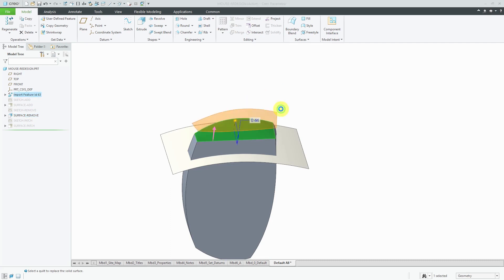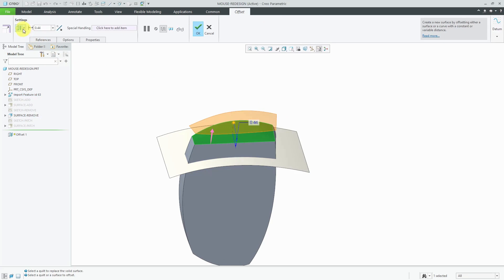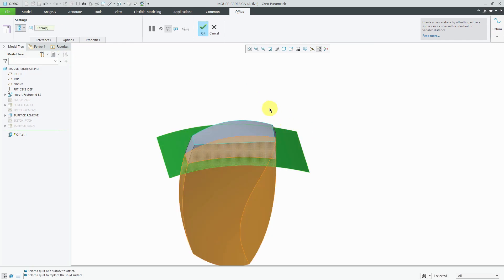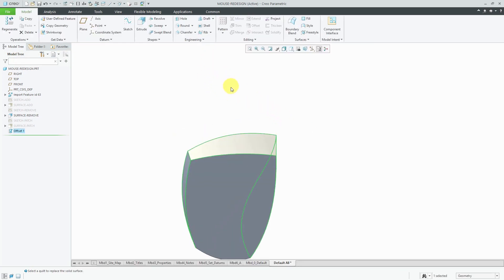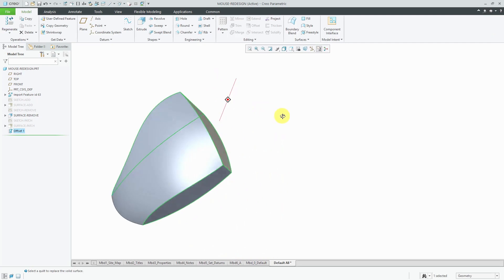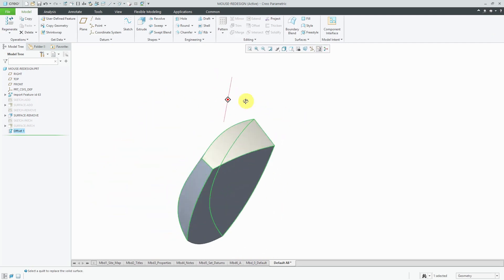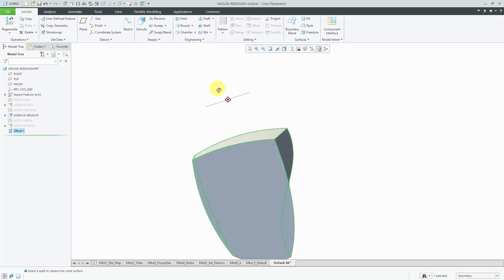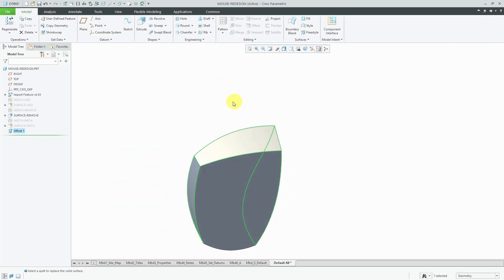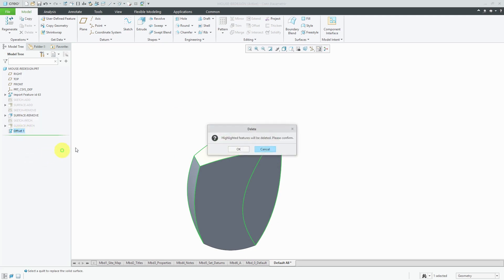So again, we will select the surface, go to offset and use the drop down list to select the replace option. Select our new surface and in this situation it removes material. So again, we can take a look at it and we can say, hey yeah, you know that that might be okay, but let's delete it and try another option.